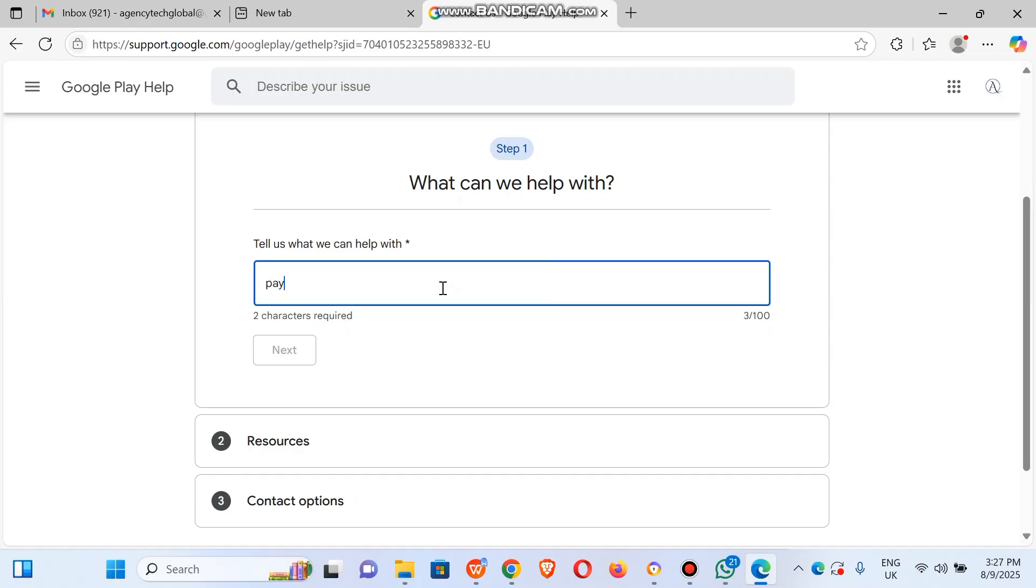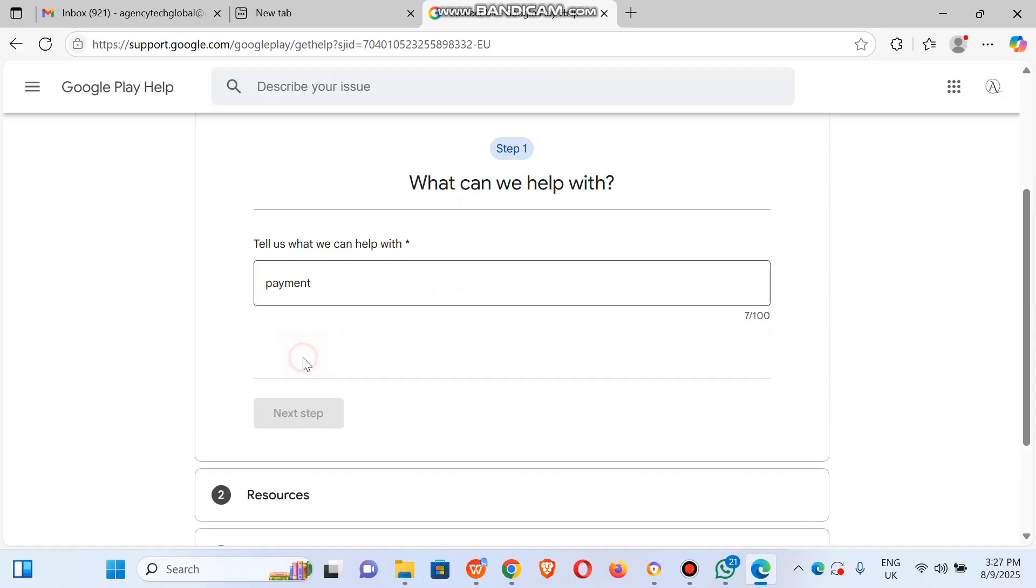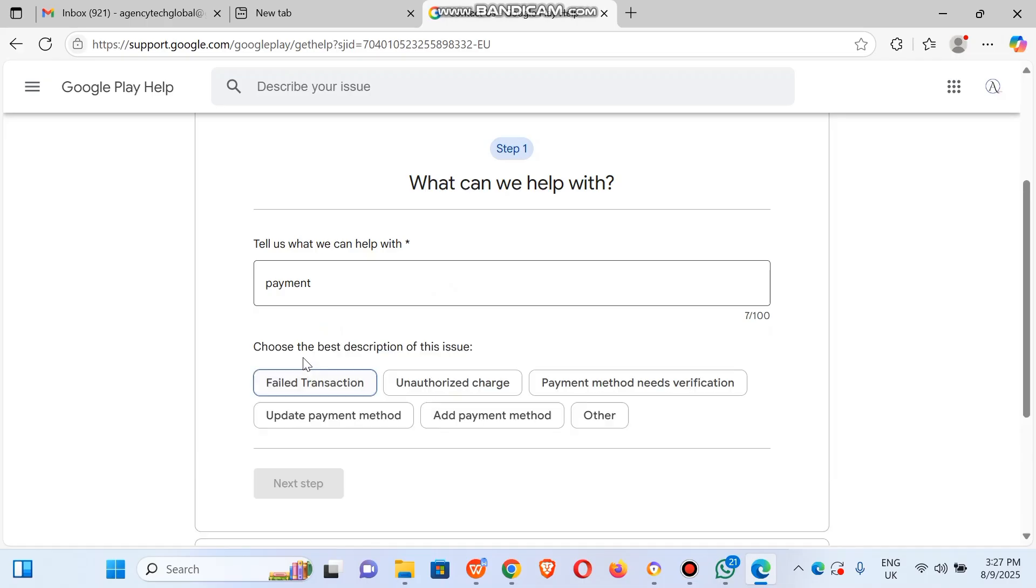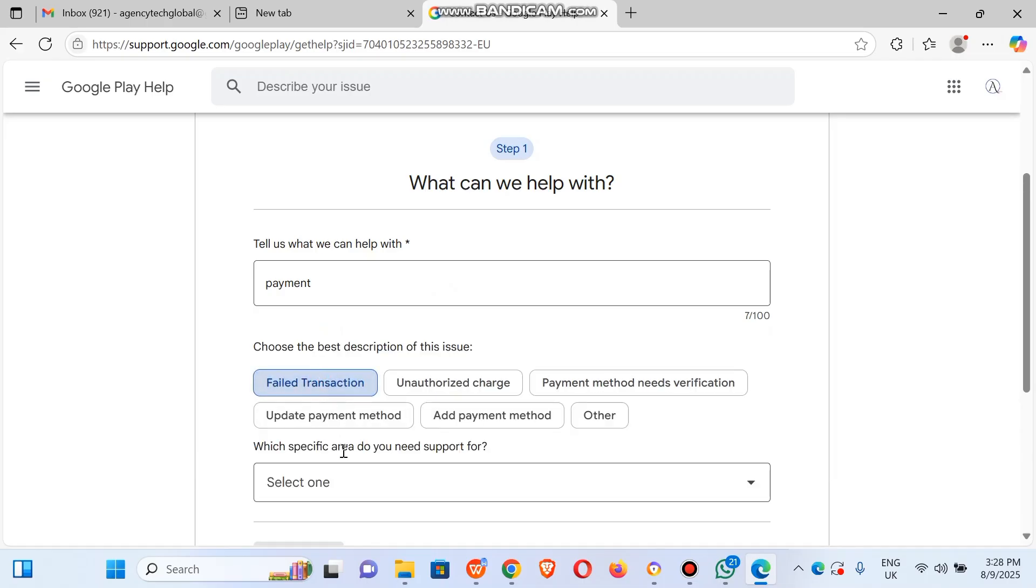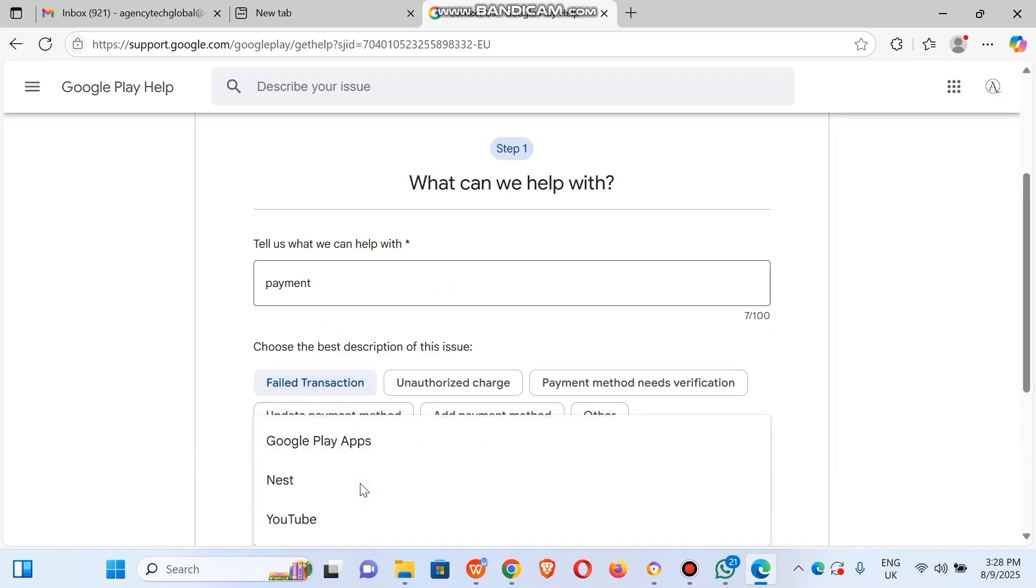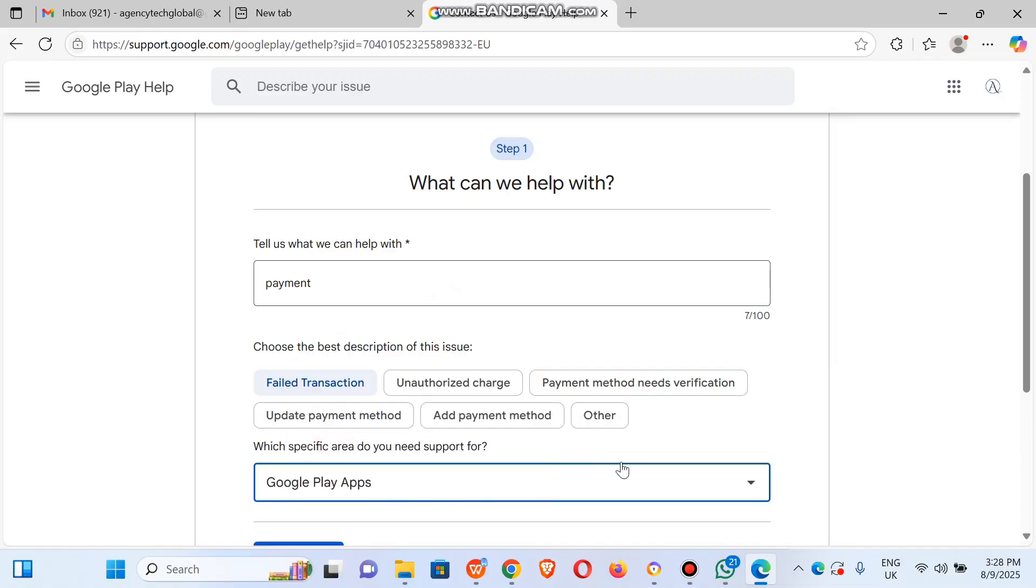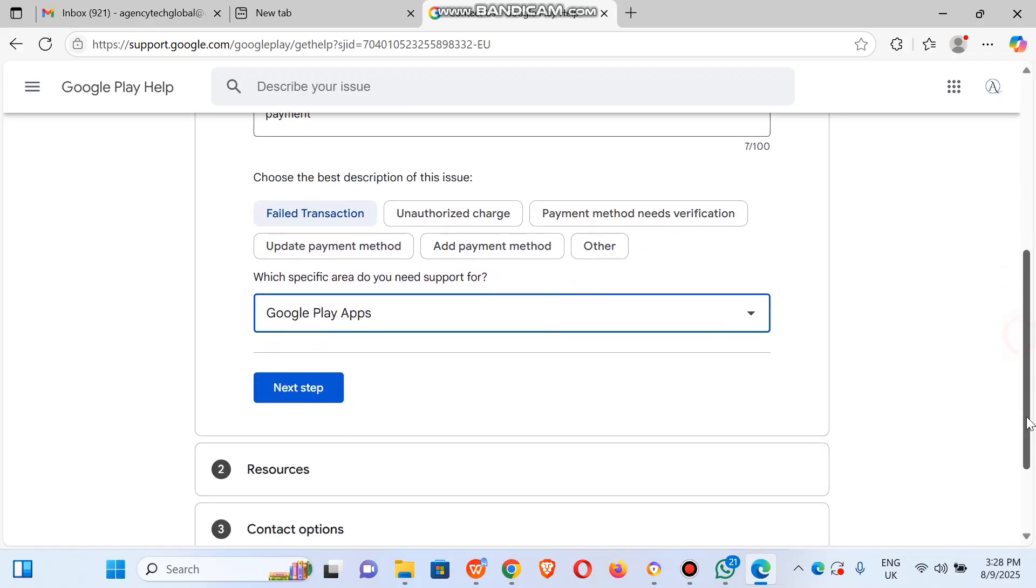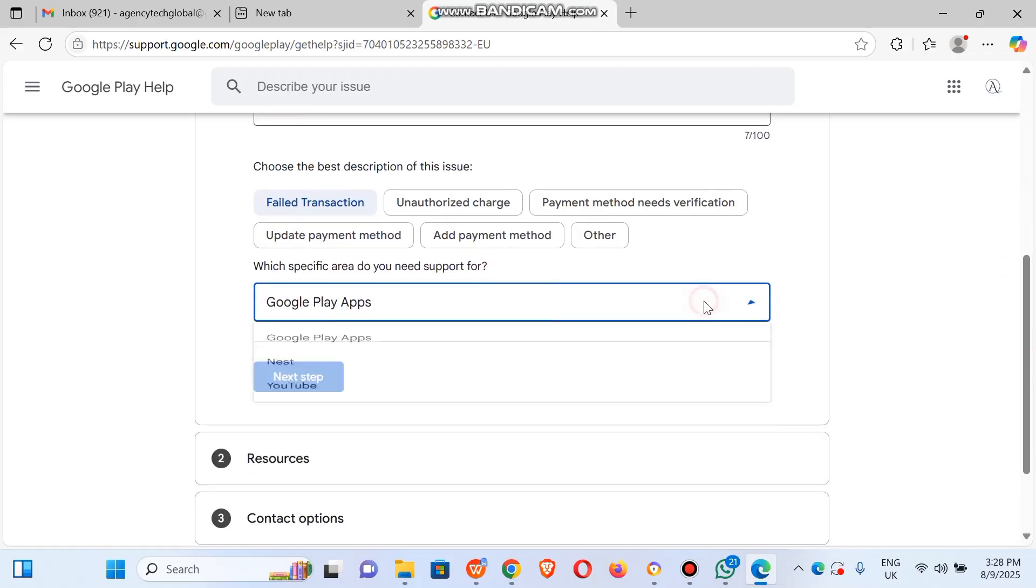You could just say payment or you could be as descriptive as possible. I could go for feed transaction. Google Play apps, just select the one that fits in. This is just a sample.